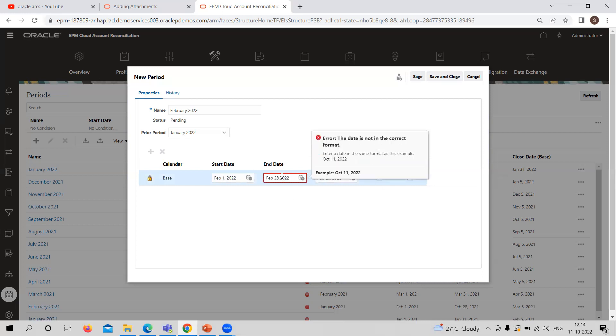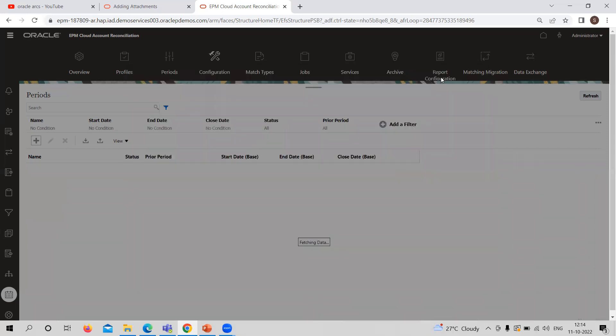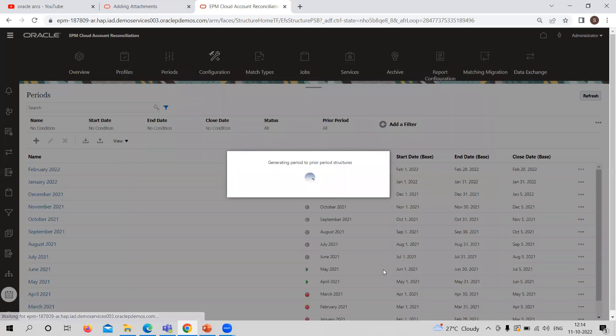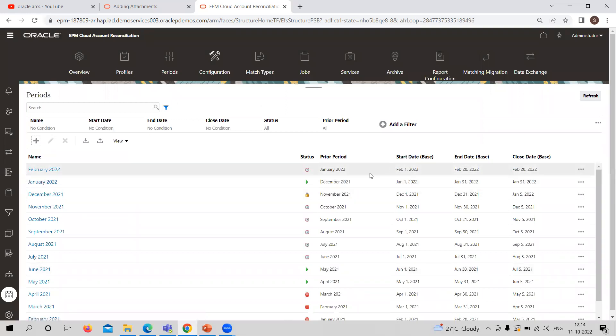I need to give a dash here. Let's see whether it is taking or not. So the period is created. See February 22, the start date, the prior period, end date, and close date are showing here.